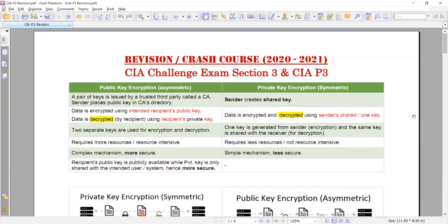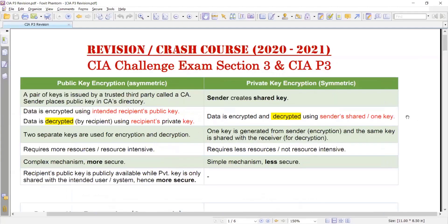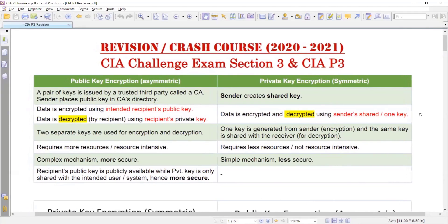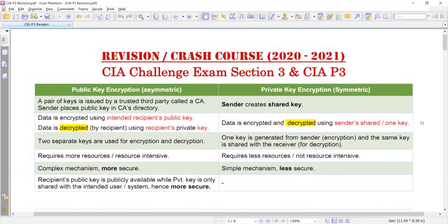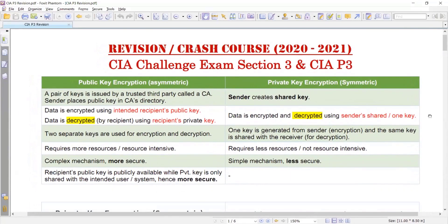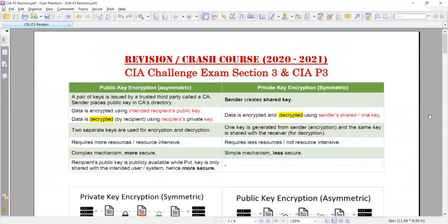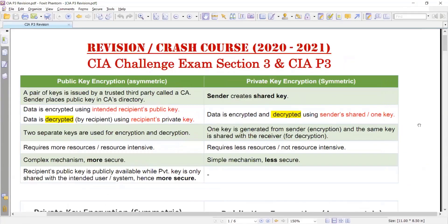Let's start with the good name of God. As you can see on the heading, this is a crash course for 2021 for the CIA challenge exam, section 3 and CIA part 3. The questions I have been receiving from most students are related to public key encryption and private key encryption. This is one of the technical areas and normally people face problems understanding it.